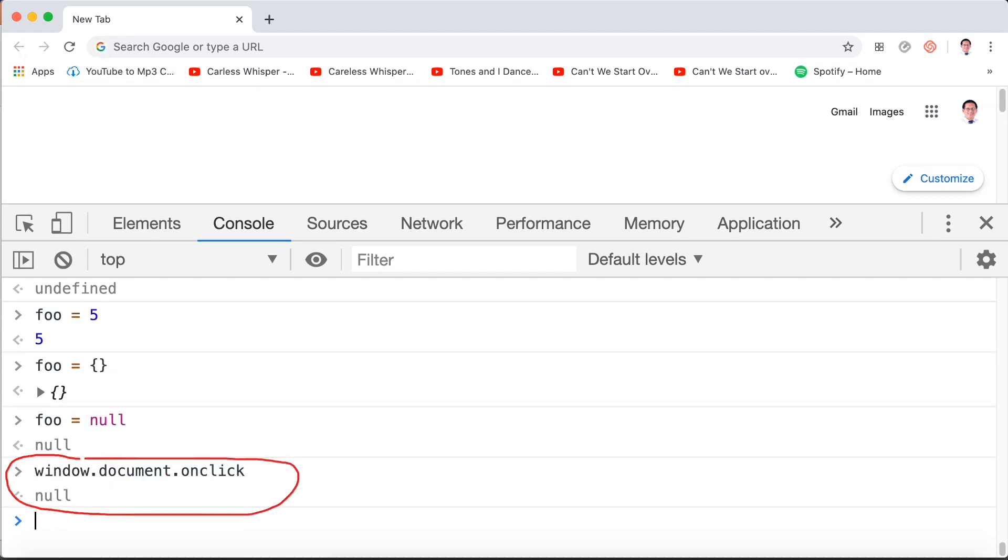So window.document.onclick is intentionally set. It is not set to anything, and so it's set to null.